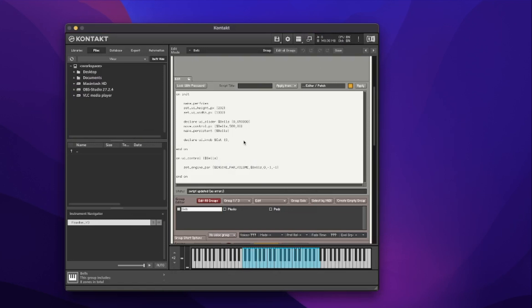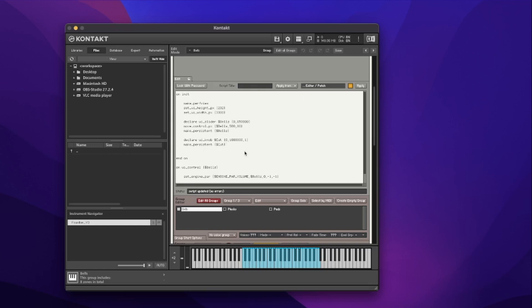I'll add `make_persistent` straight away with the cut name, so that control will persist. Then I want to move it to a particular location using `move_control_px` for pixels, moving the cut variable. I've worked out the position: about 670 by 170 down. Let's try that and hit apply.